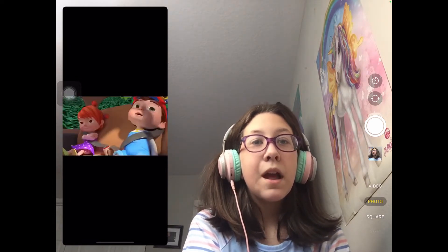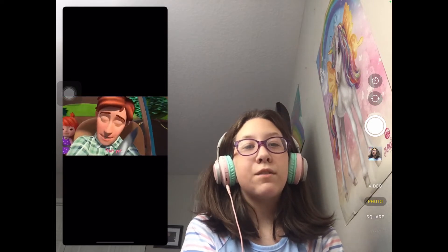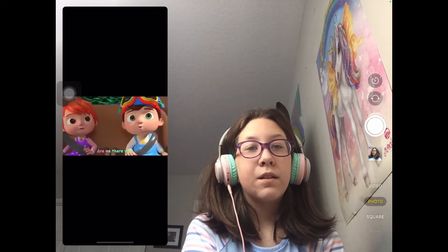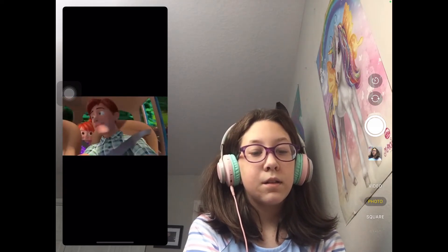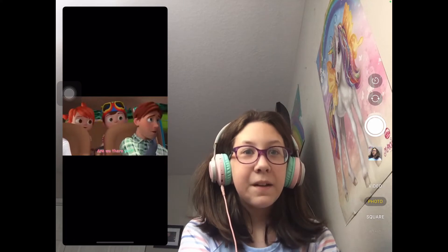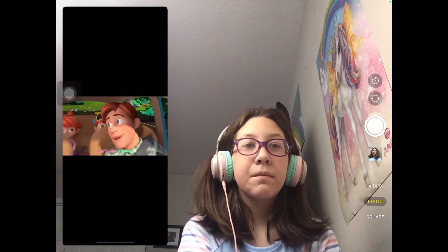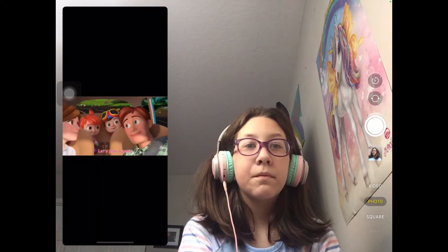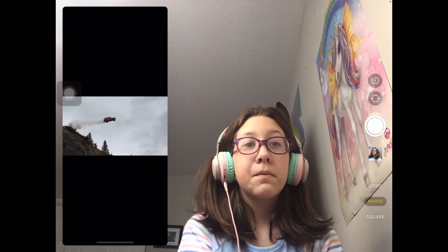Are we there yet? Not yet. Are we there yet? Not yet. Are we there yet? Not yet. Are we there yet? Are we there yet? Let's play a game — right where we are.